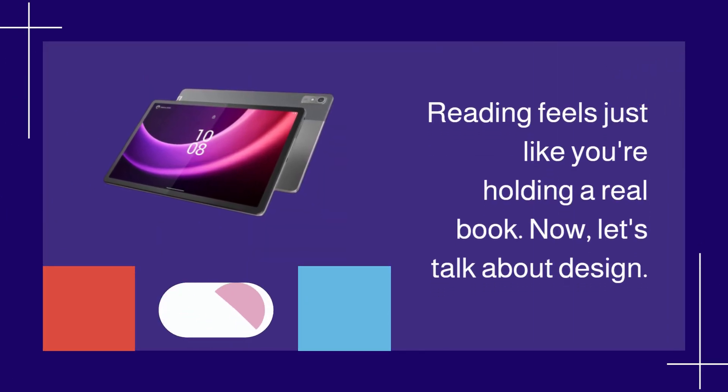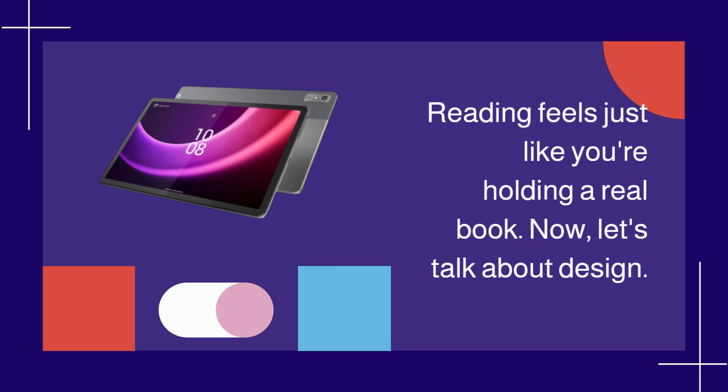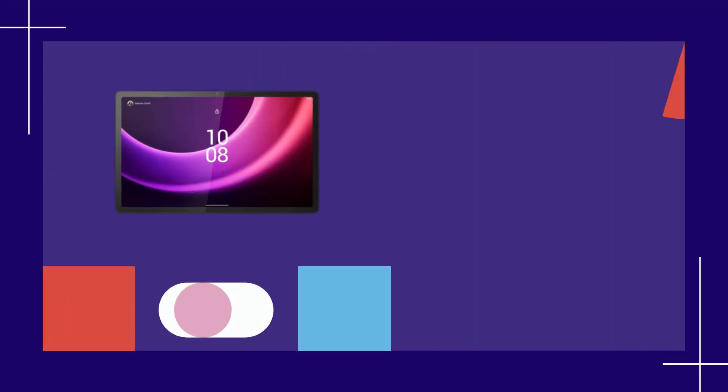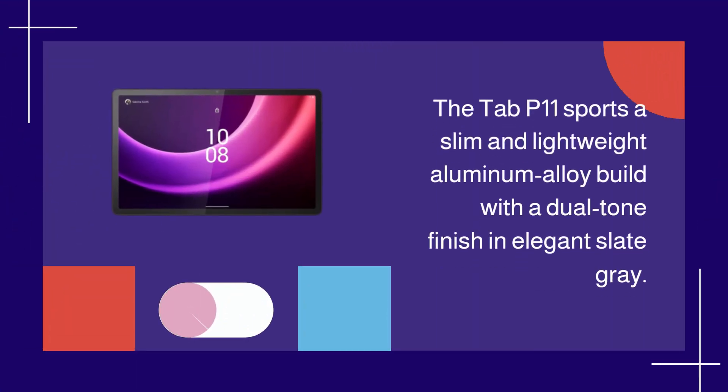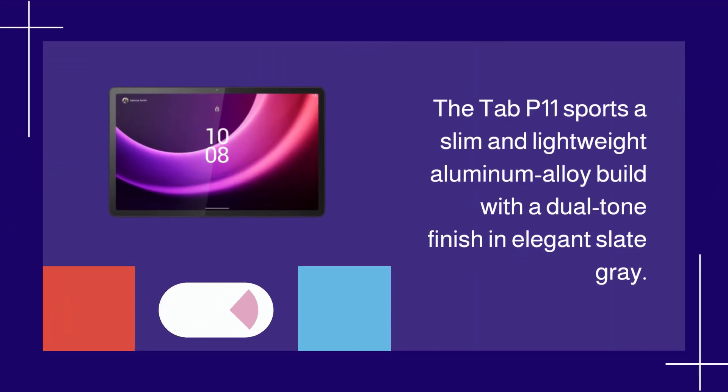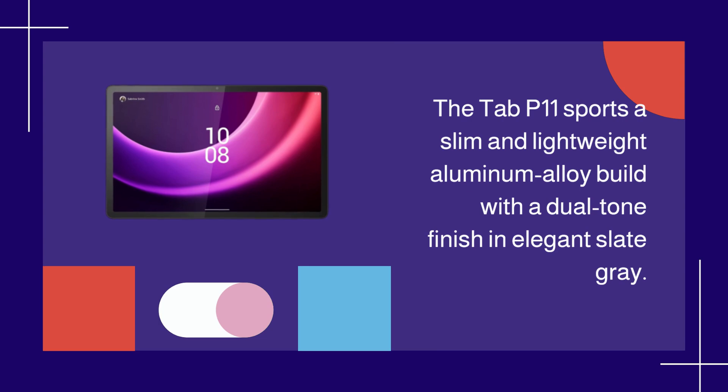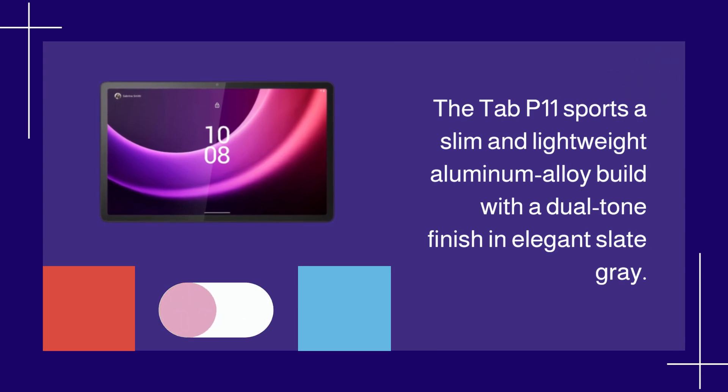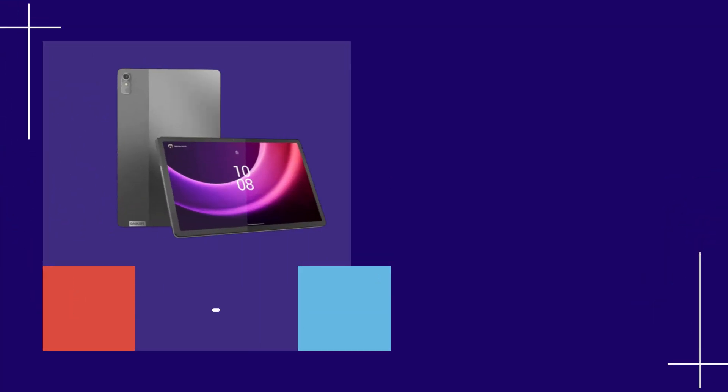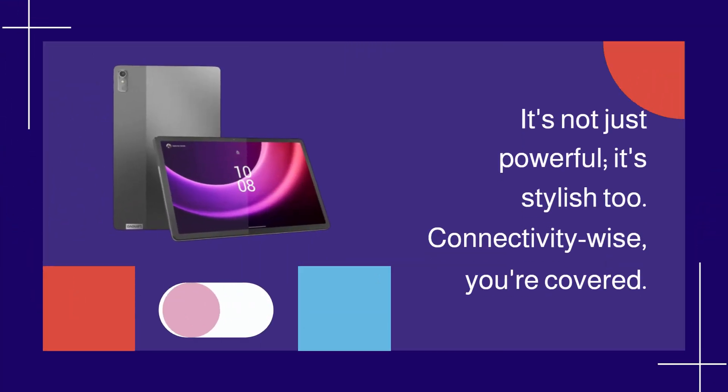Now, let's talk about design. The Tab P11 sports a slim and lightweight aluminum alloy build with a dual-tone finish in elegant slate gray. It's not just powerful, it's stylish too.